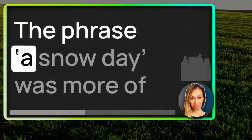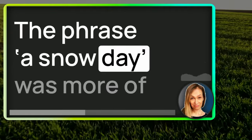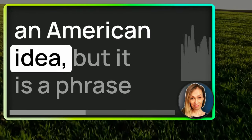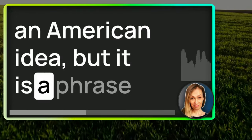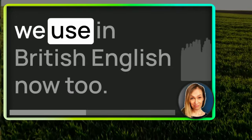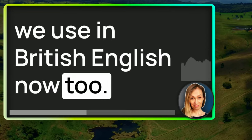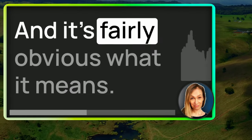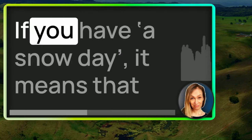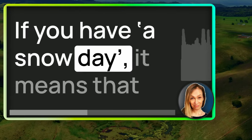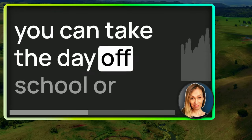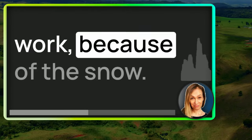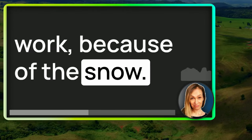The phrase a snow day was more of an American idea, but it is a phrase that we use in British English now too. And it's fairly obvious what it means. If you have a snow day, it means that you can take the day off school or off work because of the snow.